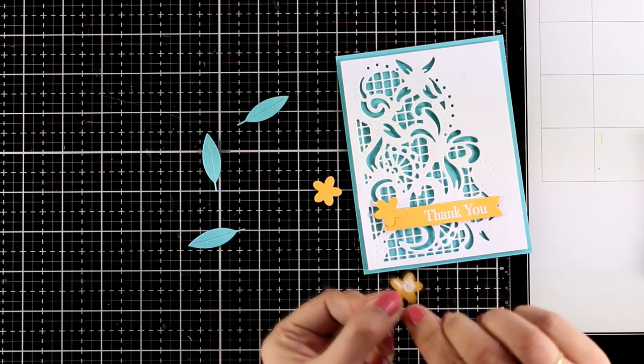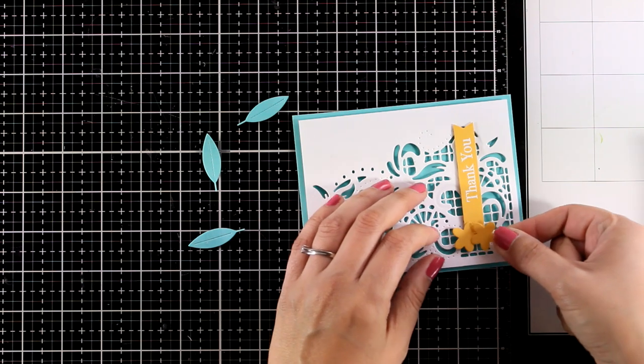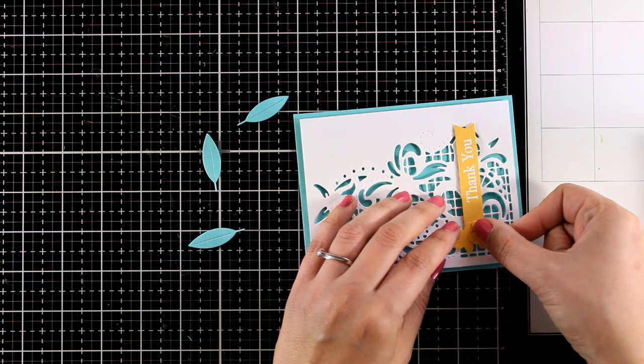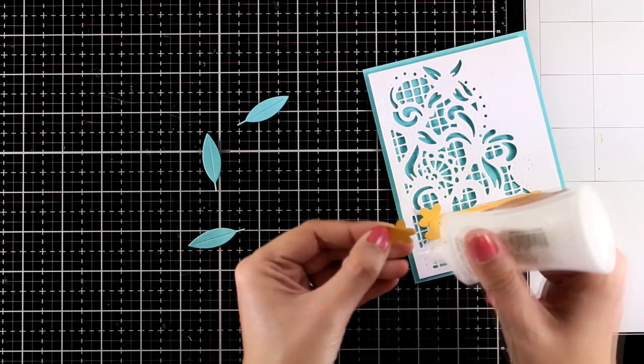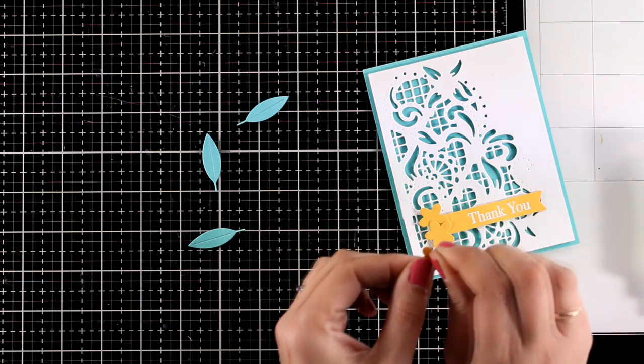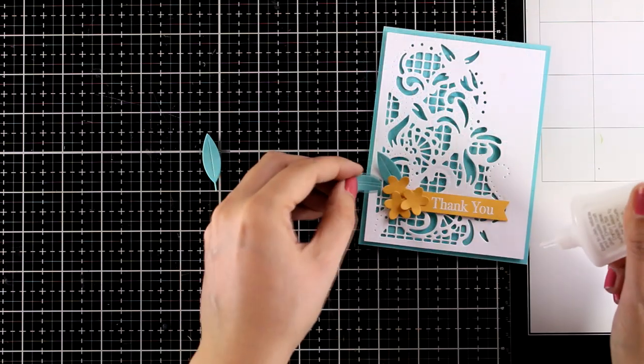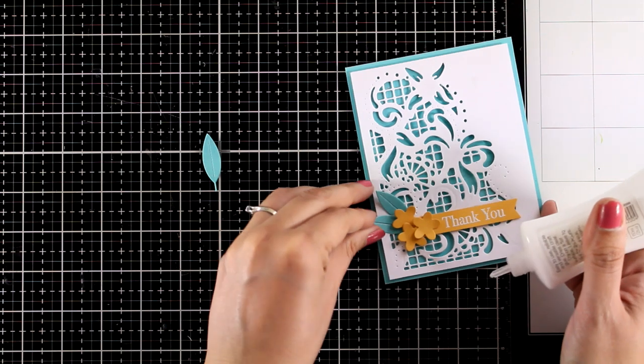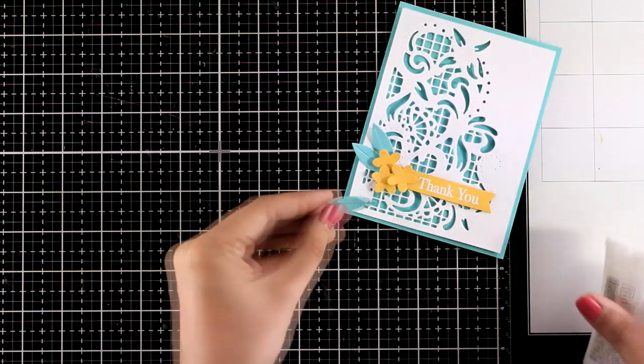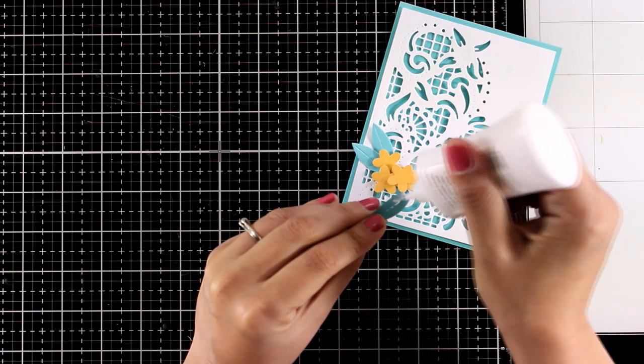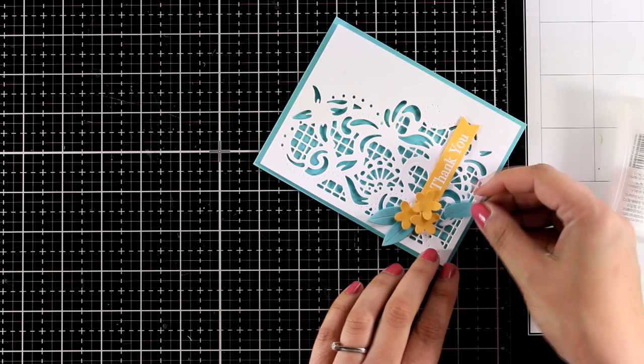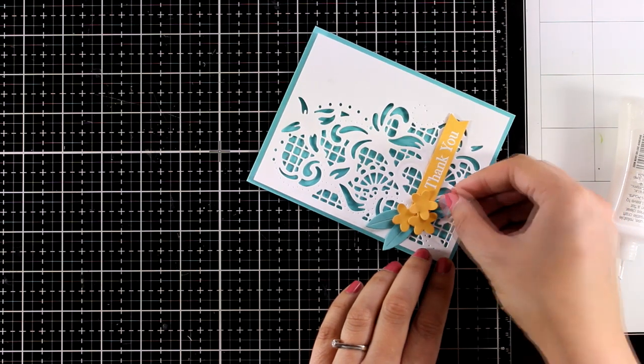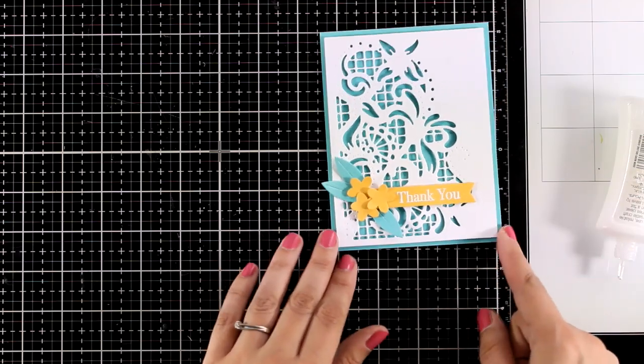I also used dies that I had in my stash from previous kits to cut out three flowers and three leaves, which I'm going to stick with my Nuvo Deluxe glue. I think that this beautiful lace design really makes an impact on my card and I didn't want to cover it up with any big focal points. I just want this beautiful design to show.